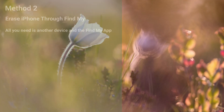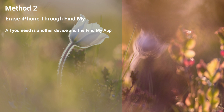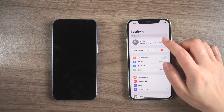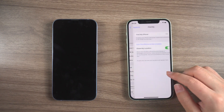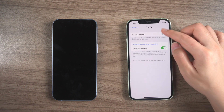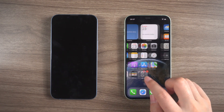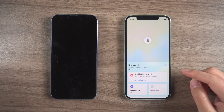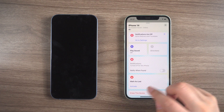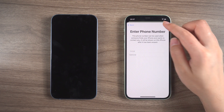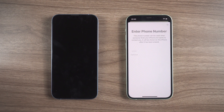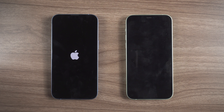There's another way to fix an unavailable iPhone. All you need is another device and the Find My app. First, make sure that Find My iPhone is turned on. Then open the Find My app and select your iPhone from the devices bar. Once you've done that, scroll down and tap on 'Erase This Device.' The app will prompt you to continue and you'll need to enter your Apple ID to proceed. After that, your device will reboot without a passcode.